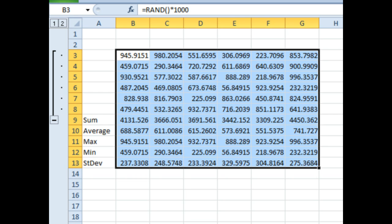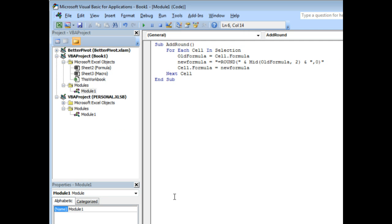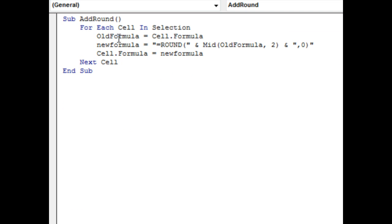So, maybe the way to go. I'm going to switch over to VBA, Alt F11. Selected here and did insert module. And then a tiny little macro, add round for each cell in selection.